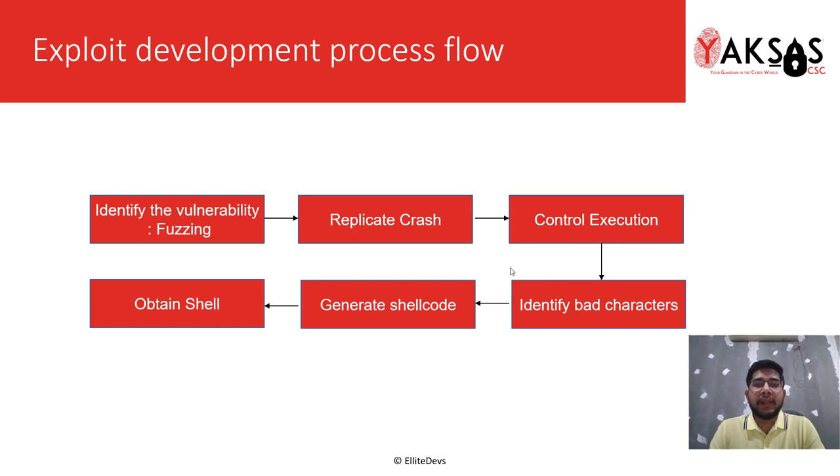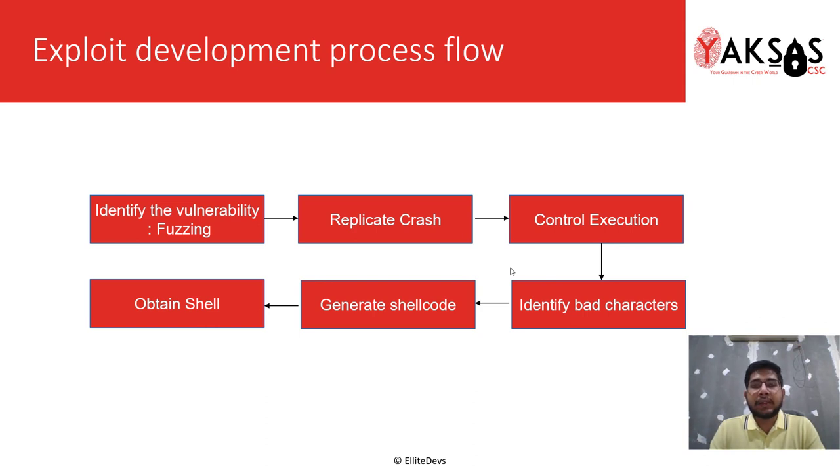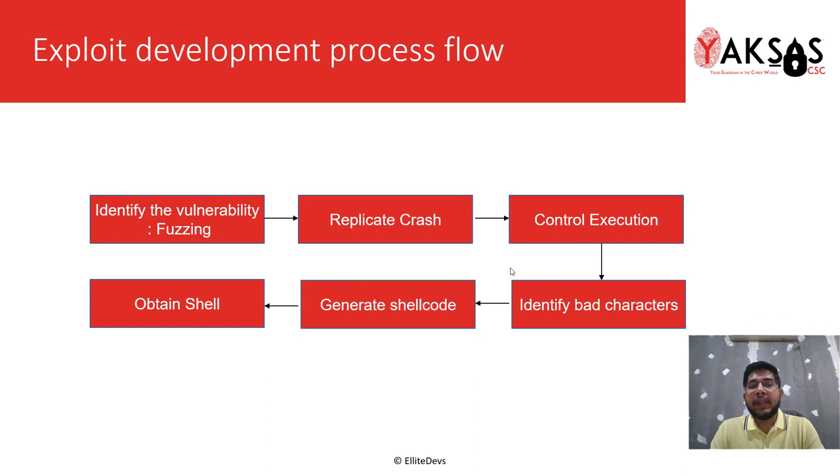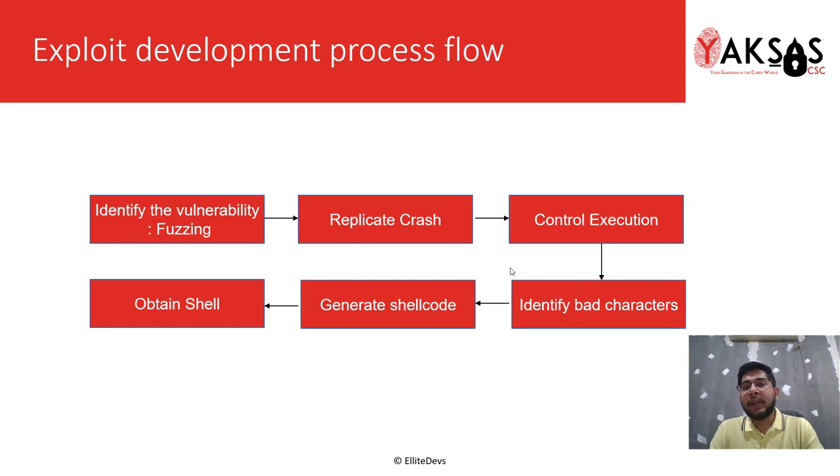Once we've gained control of EIP or the instruction pointer, we identify any bad characters that might affect the execution of our payload shellcode. Identification of bad characters is necessary to eliminate any hex characters that might change the meaning of our shellcode and render it unuseful or unexecutable.